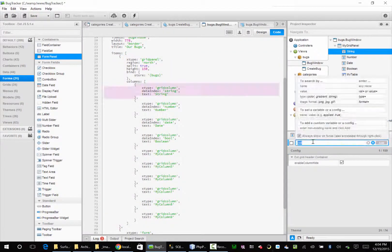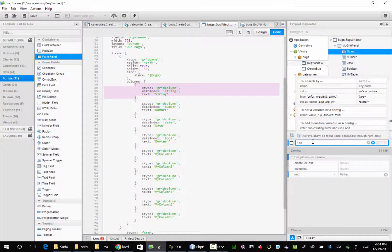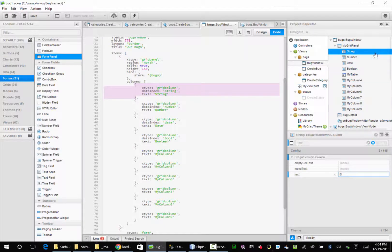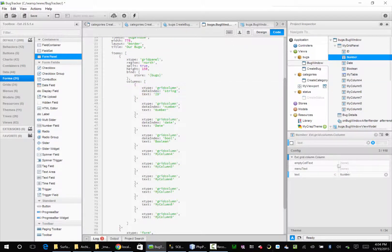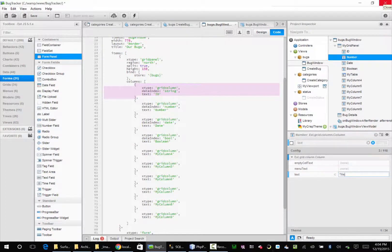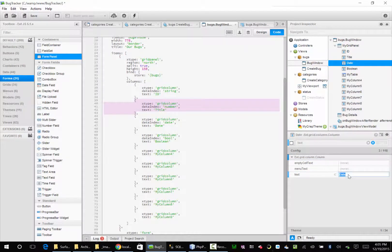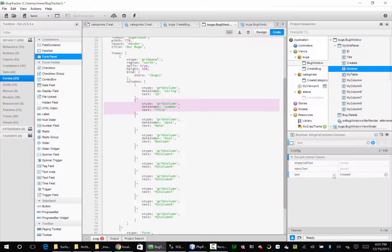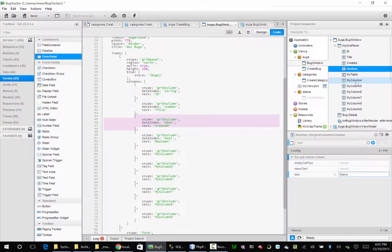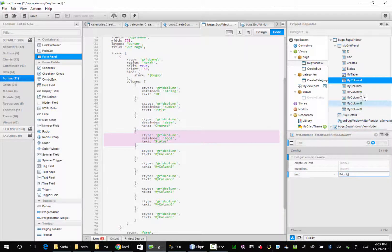So basically what I start to do is I start off with the text. I just go down and set each one so I know what it's going to be. So this is my ID. This is going to be my title. This is going to be my create date. I'm going to say it's created. I'm going to go status. I'm going to go priority. Priority. I have a hard time with that word. Category.